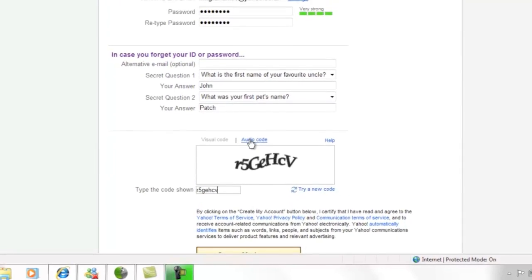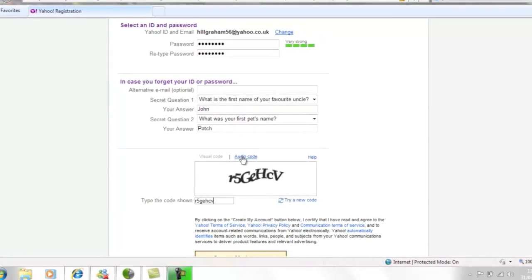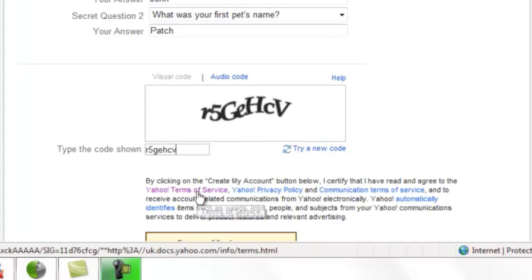Finally, to get a Yahoo email account, you must accept the Yahoo terms of service. It's a good idea to have a read of these so that you understand what you are agreeing to. Move your cursor over the words in blue and click your left mouse button once to read the various documents.